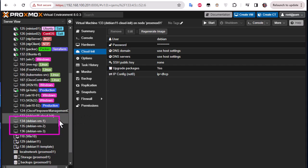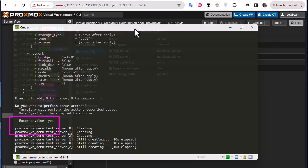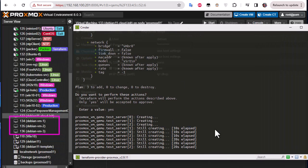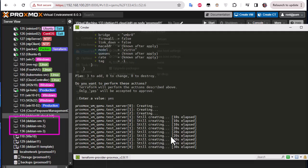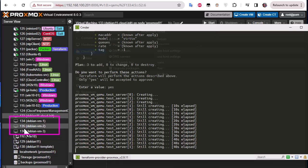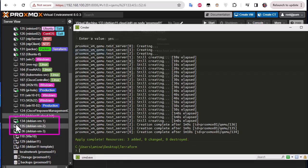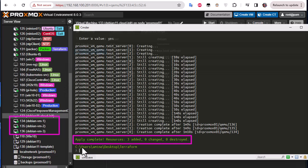We can see three VMs now being created in the Proxmox interface. Looking at the terminal output we see messages from the proxmox_vm_qemu resource as it creates the machines. Once the process finishes the machines start up, and we see the final message: 'Apply complete! Resources: 3 added.' We have successfully deployed three VMs using Terraform.